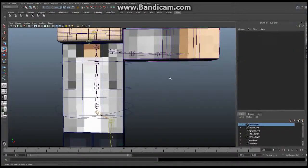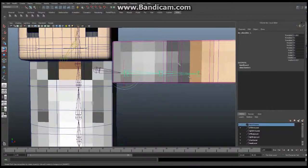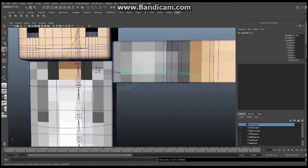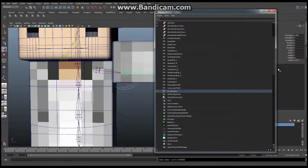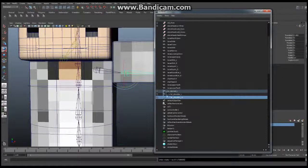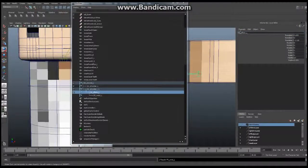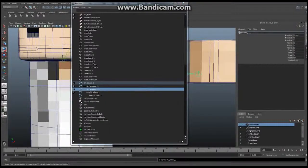Now we're going to select this joint and say Edit > Duplicate. That gives us another set of joints. Open up your Outliner — Window > Outliner — and find the duplicated BN joint, which we've got right here. This is our BN clavicle, and the BN1 copies. We're going to rename these as our FK set: FK_wrist_left, FK_elbow_left, FK_shoulder_left. Make sure you change each one so it's FK and not L1.